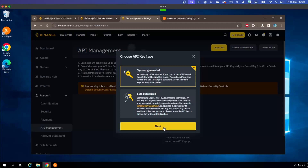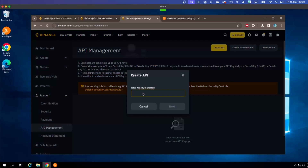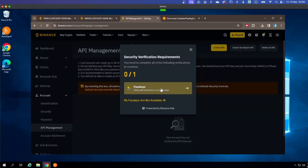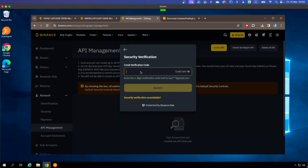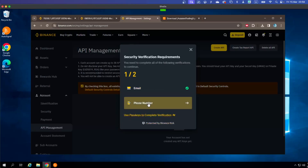Select System Generated and click Next. Then label it — we'll name it 'Autobot Trading' since we're linking it with OtoBot. Then we need to verify. I'm going to use two verification methods: email verification. The email verification code is 898457, and then we also have phone verification.